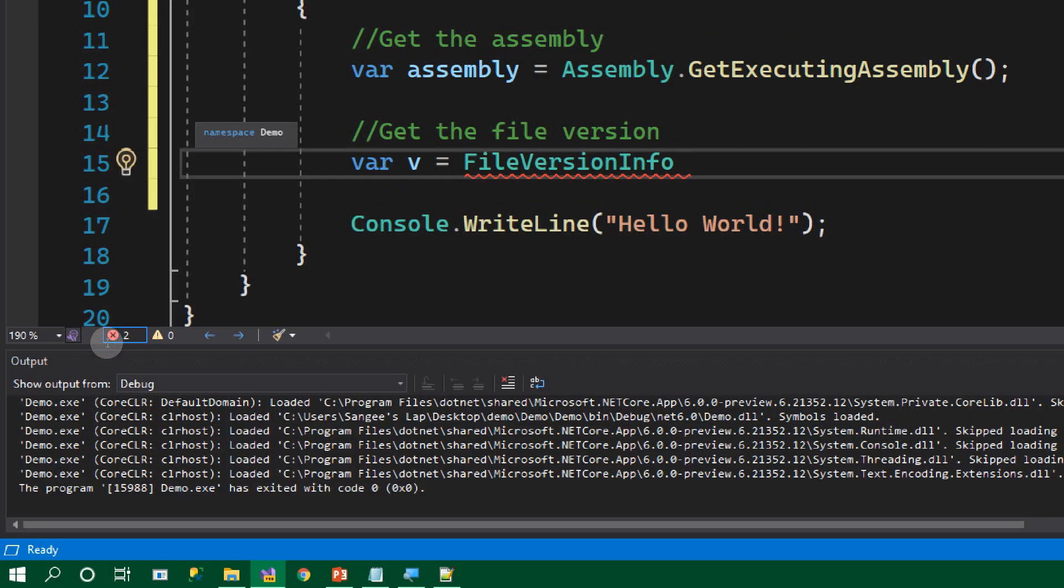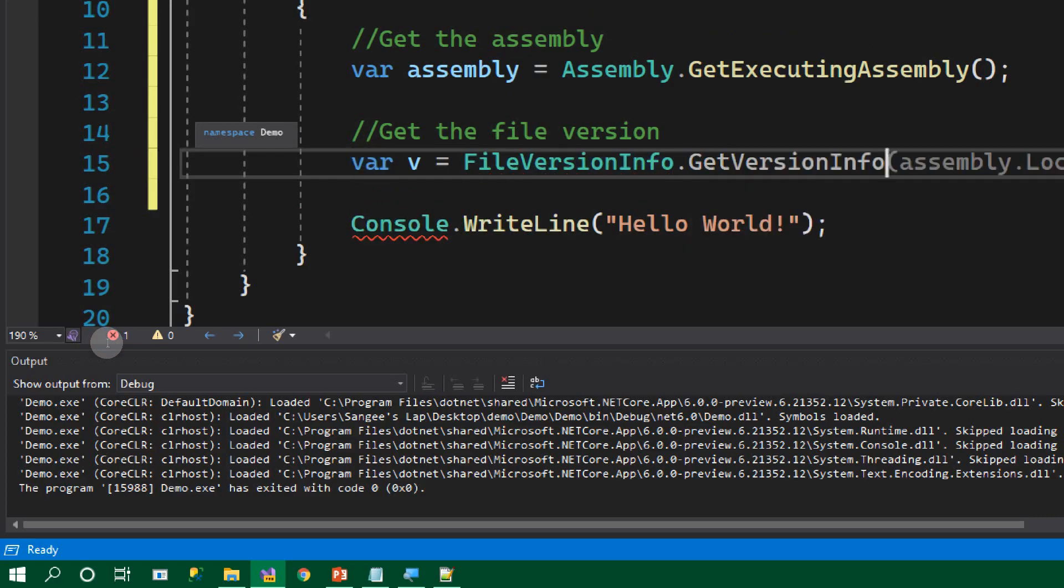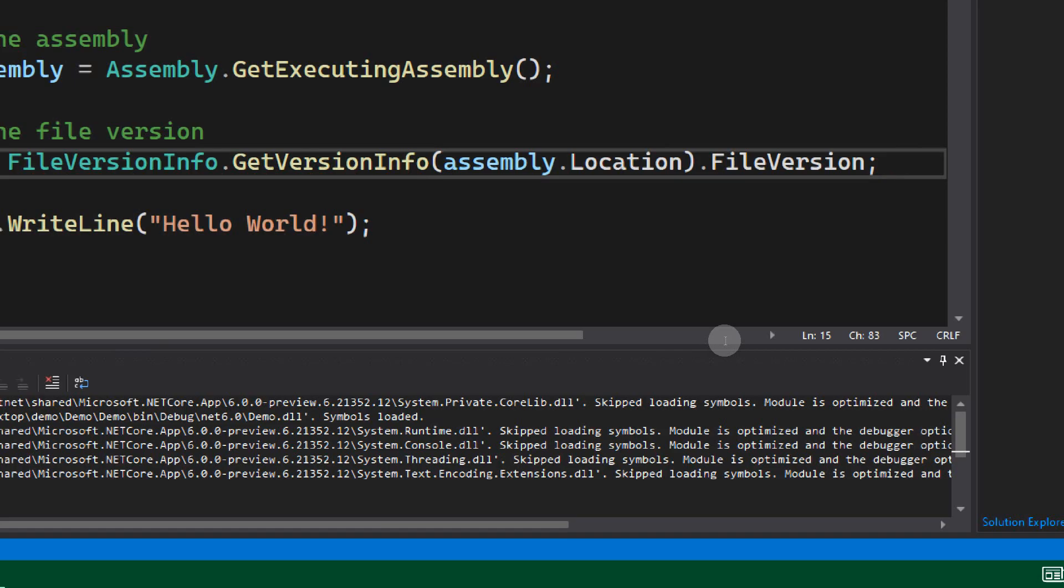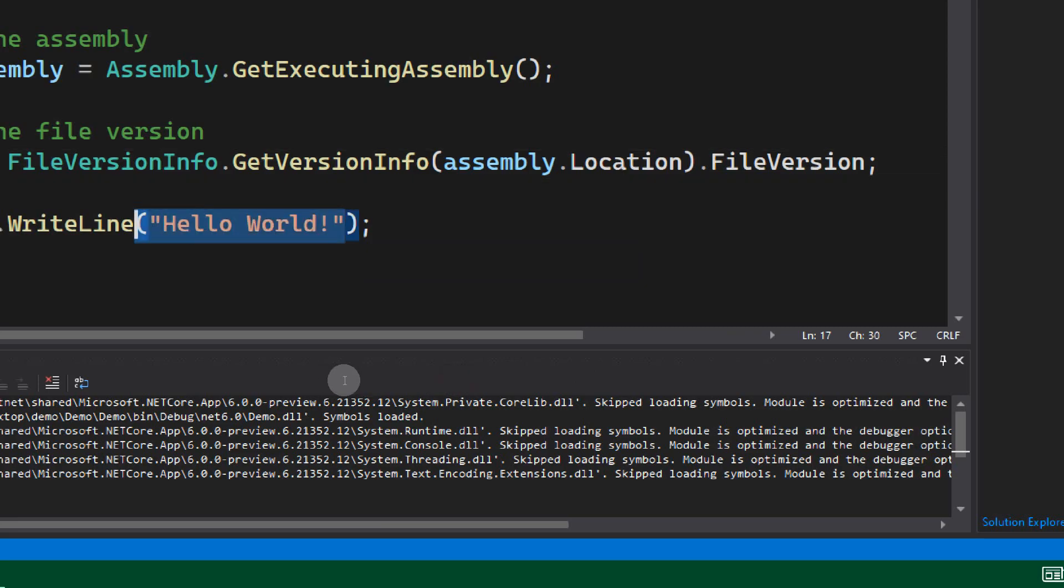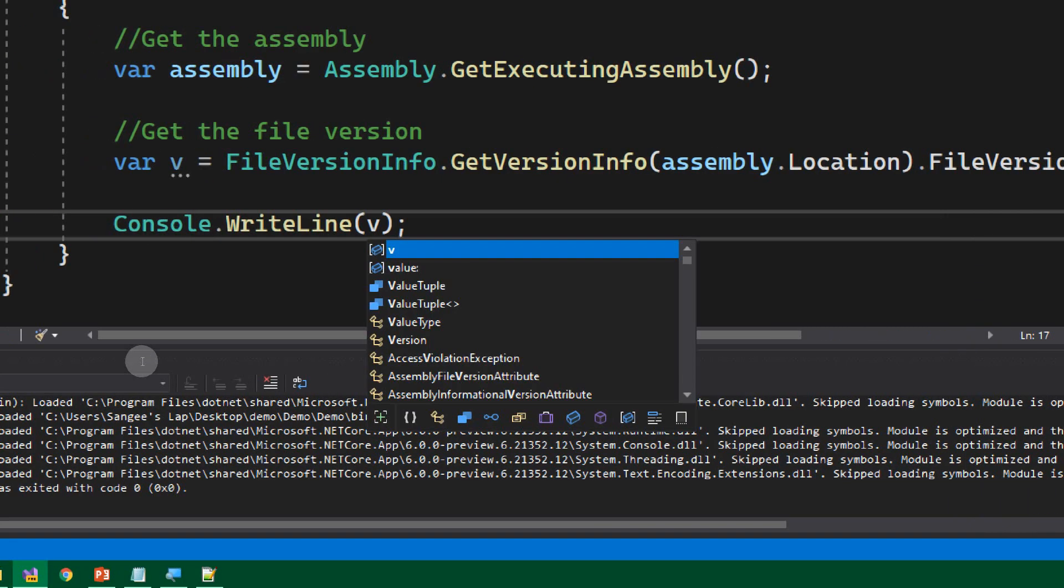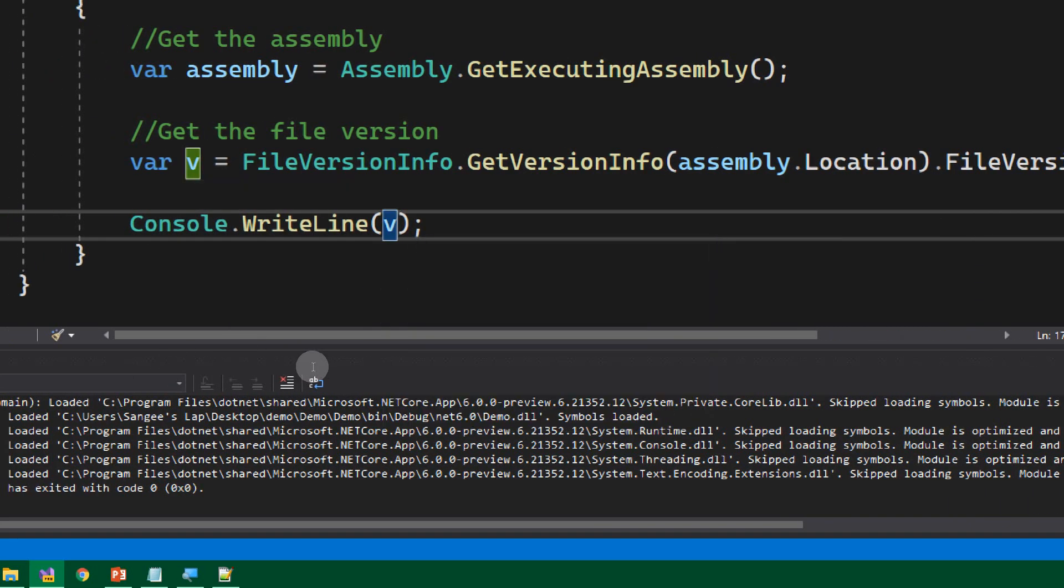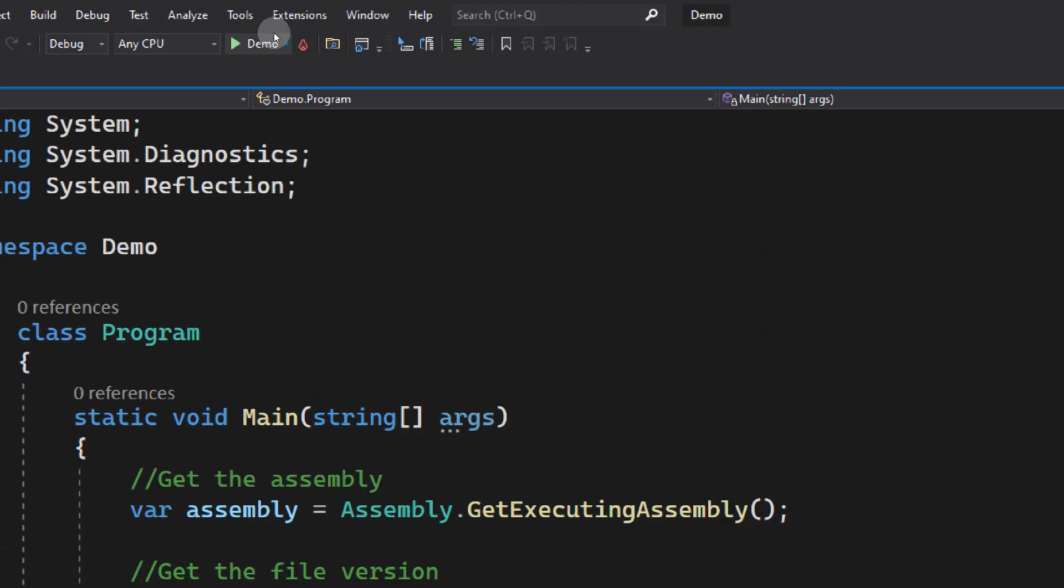From that, we can get the file version. Now that we got the file version, let's try to print out the file version. Console.WriteLine v, that is our version. Now let's try to start the application.